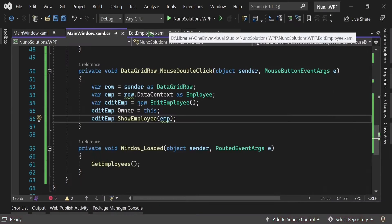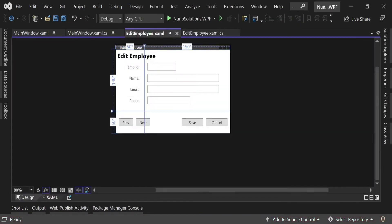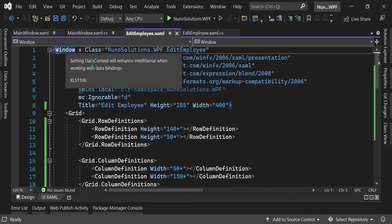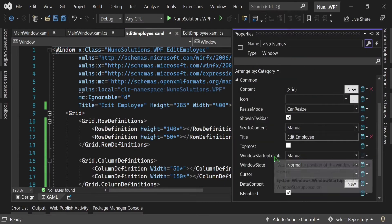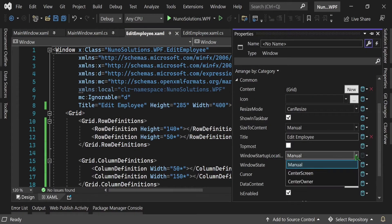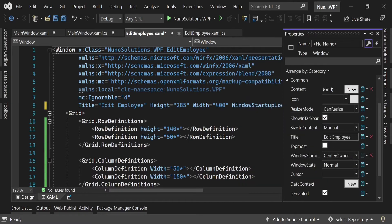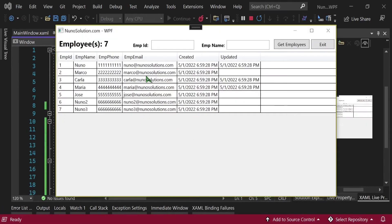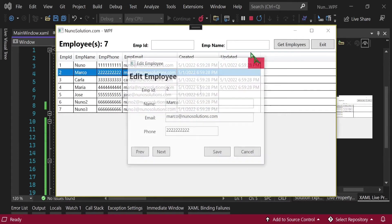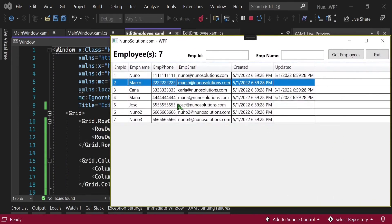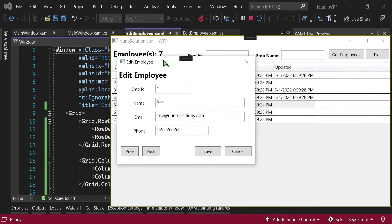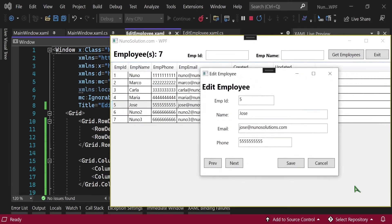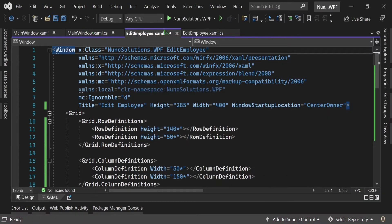Let's go into the EditEmployee XAML. Go up to the Window properties, hit F4, and you have WindowStartupLocation. There's Manual, CenterScreen, or CenterOwner — we're going to set it to CenterOwner. Unlike CenterScreen which centers on the monitor, this centers on the owner window. If I run this and move the main window then double-click a row, the edit window still appears in the middle of the main window — not in the middle of the screen. That's perfect.